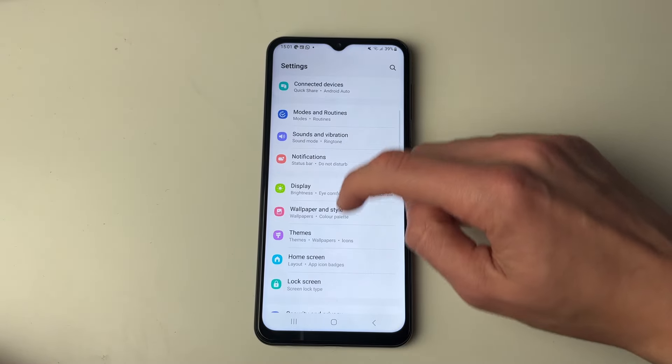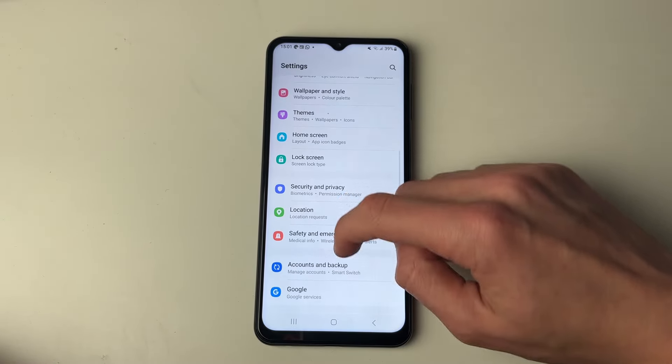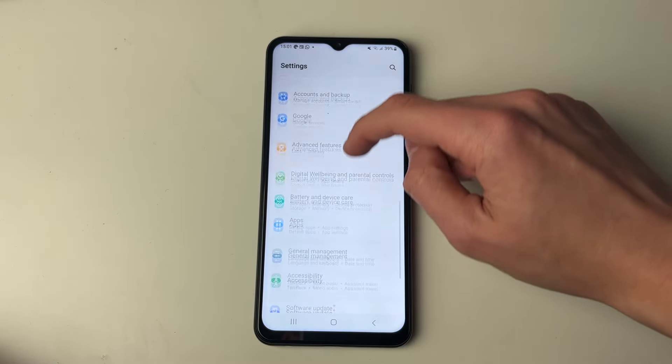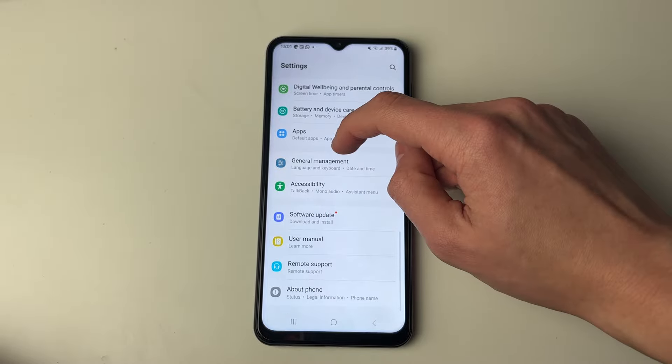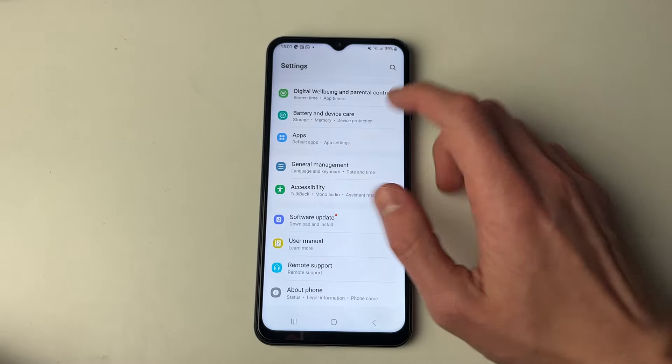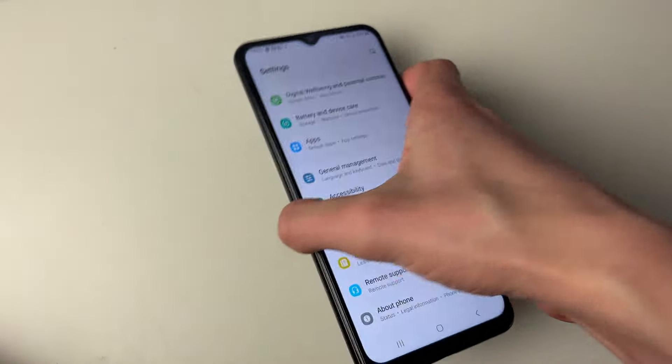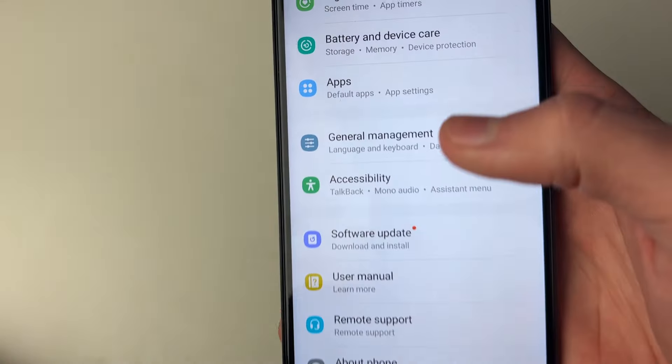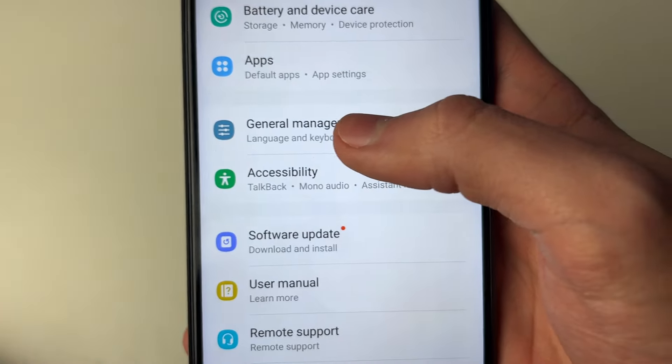In your settings you then need to scroll down until you get to General Management. The icon is this one here — it's blue with lines.